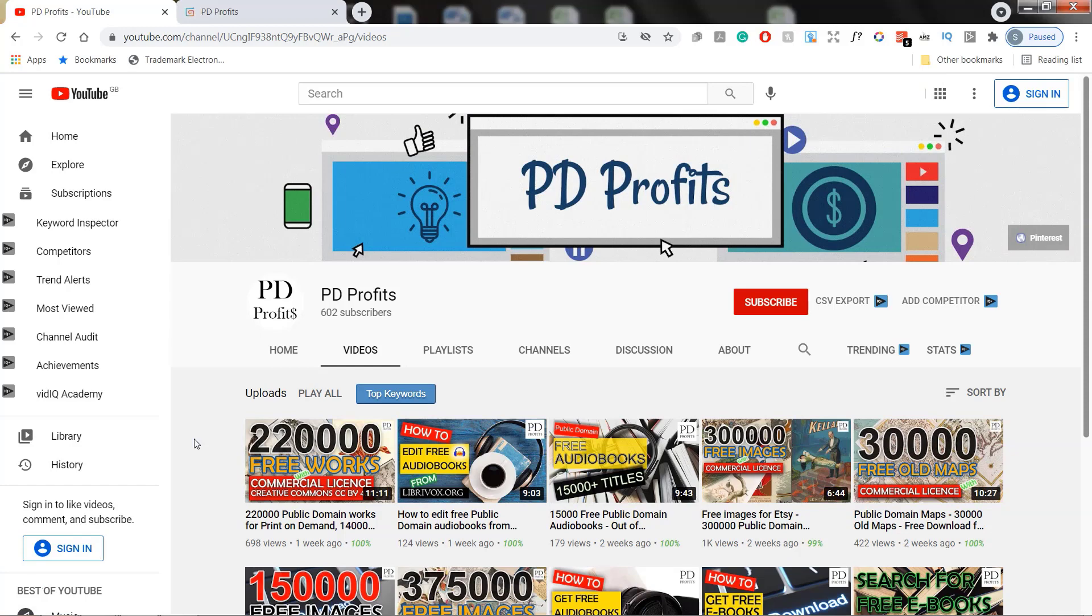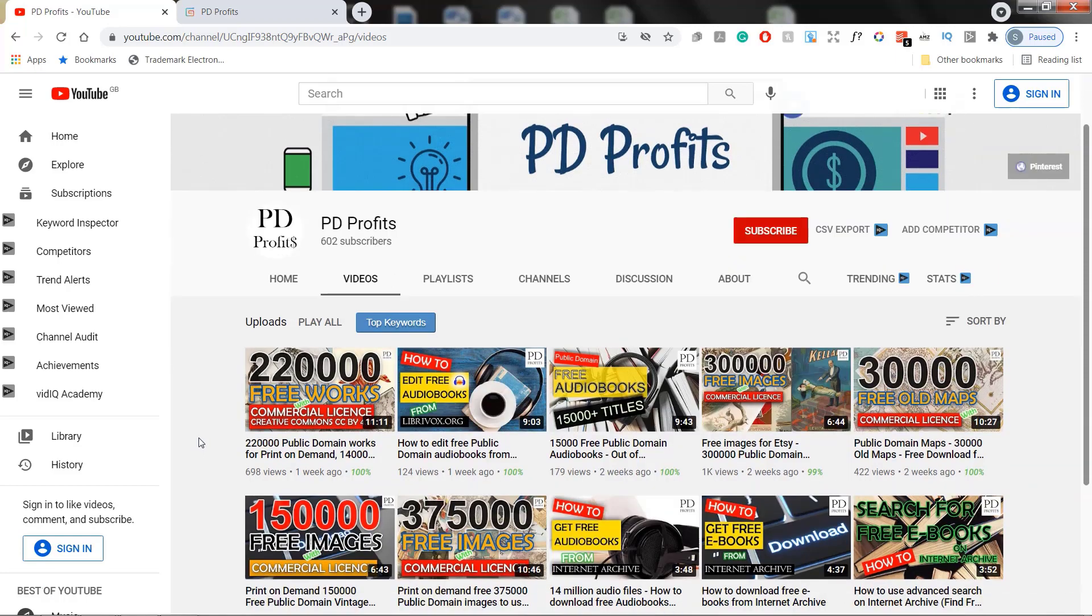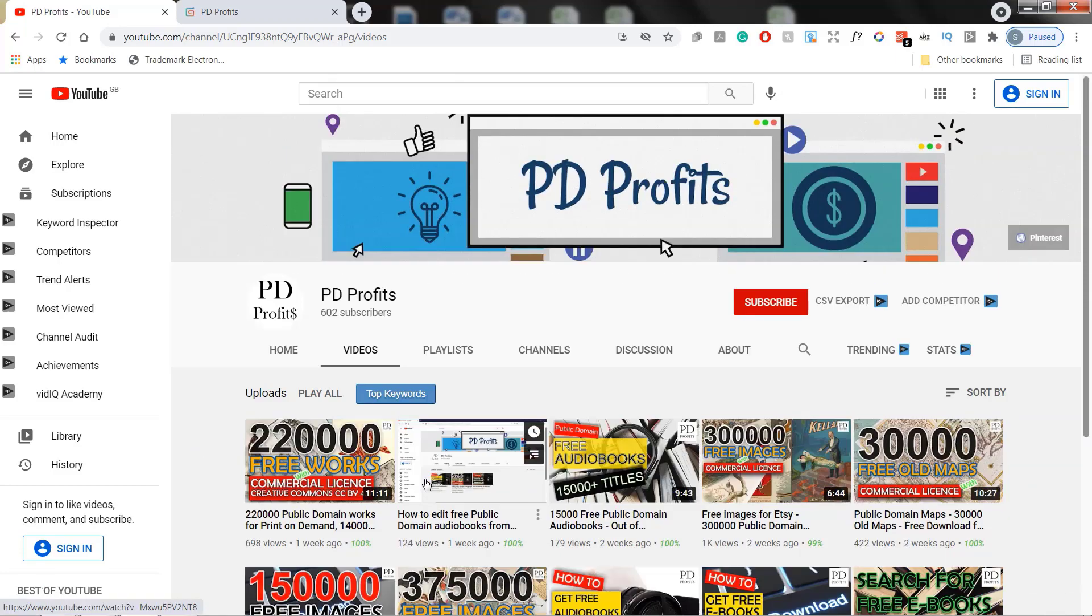On this channel I'm posting regularly videos about public domain works, how to find free out of copyright images, where to sell them and how to edit these works.